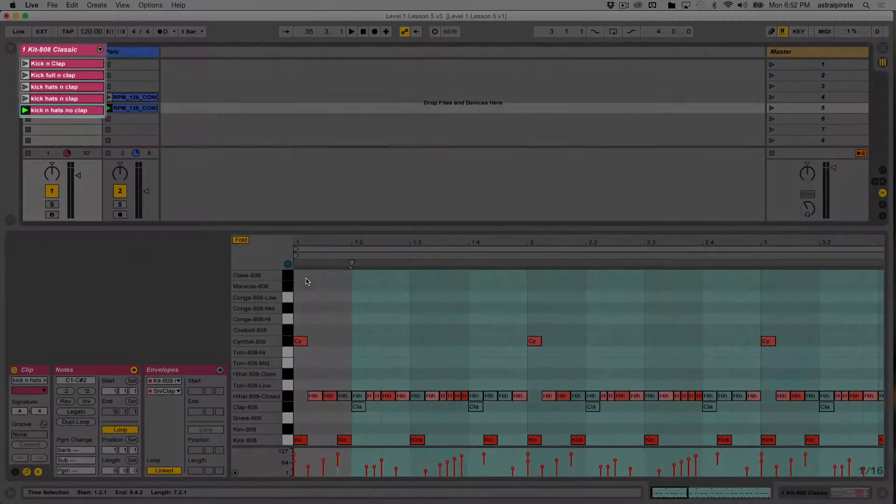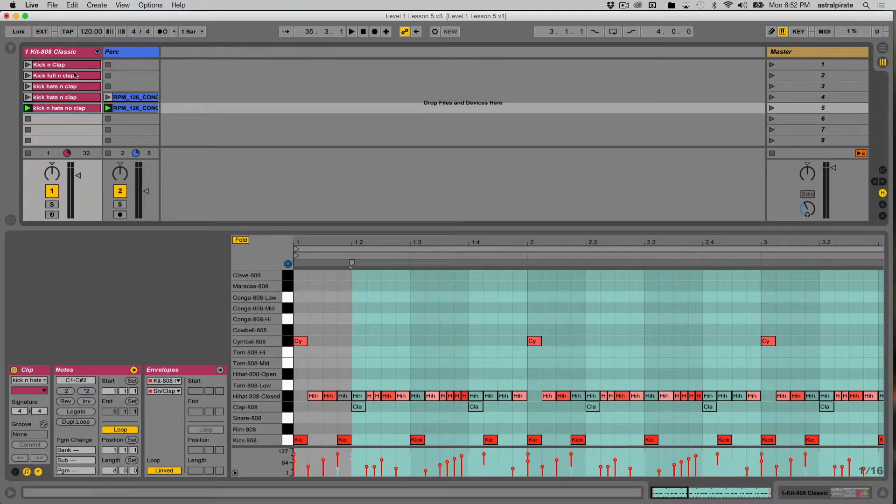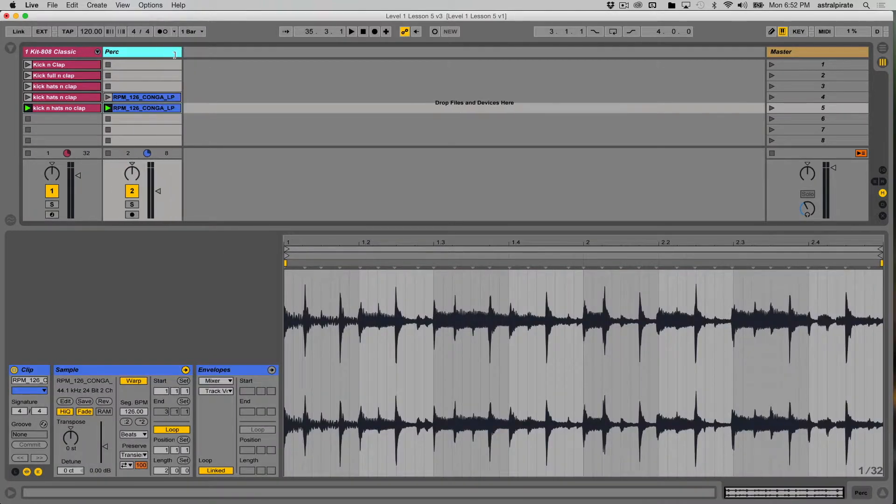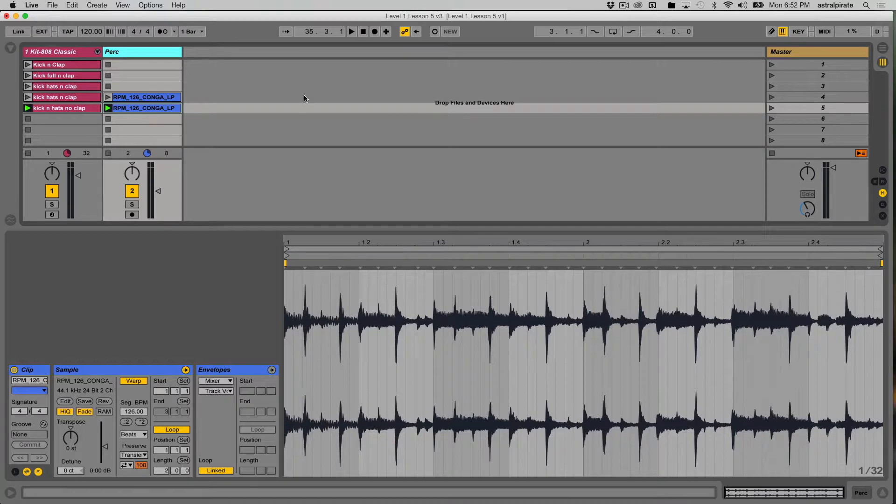All right, so it makes it a little bit easier to see what I'm dealing with here when I'm looking at those clips. This is a conga loop. It says conga loop. I don't really need to rename this. But my scenes.